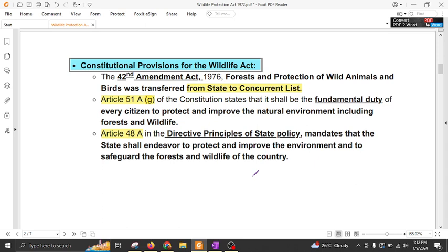What are the constitutional provisions for the Wildlife Protection Act? Constitutionally, we have transferred forest and protection of wildlife and animals from the state list to the concurrent list by the 42nd Amendment Act in 1976, under the leadership of Indira Gandhi. So now the state government as well as the central government can formulate and enact on this particular subject.